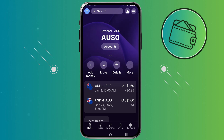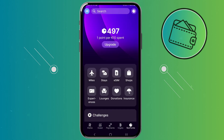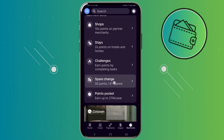First off you would need to go to the REV points tab right here in the bottom right. Then, once you're on the REV points tab, you would just need to scroll down until you can see the spare change option right here.